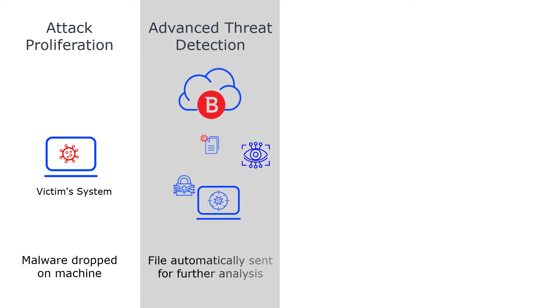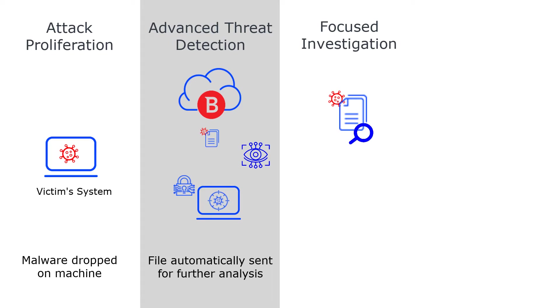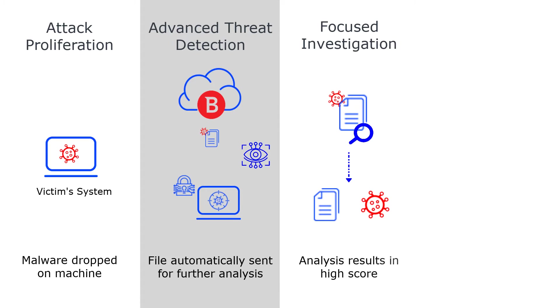Any detected suspicious file is sent to the Bitdefender Cloud Sandbox for further analysis. The Cloud Sandbox solution performs static and dynamic analysis of the files to correlate events and detect malicious patterns. Based on the severity of the infection, a score value is assigned and appropriate actions are triggered.